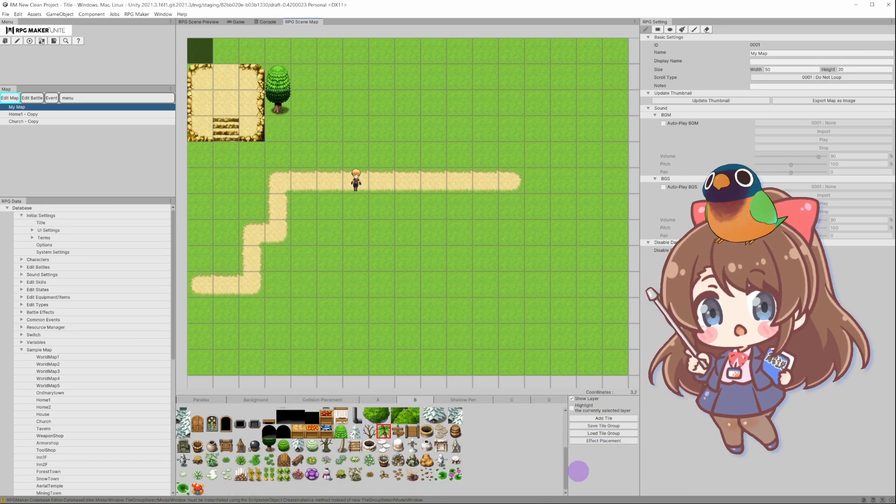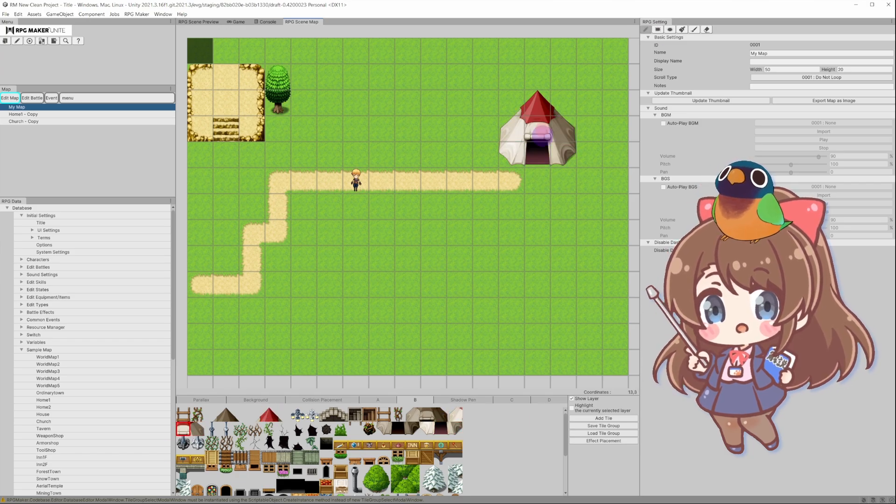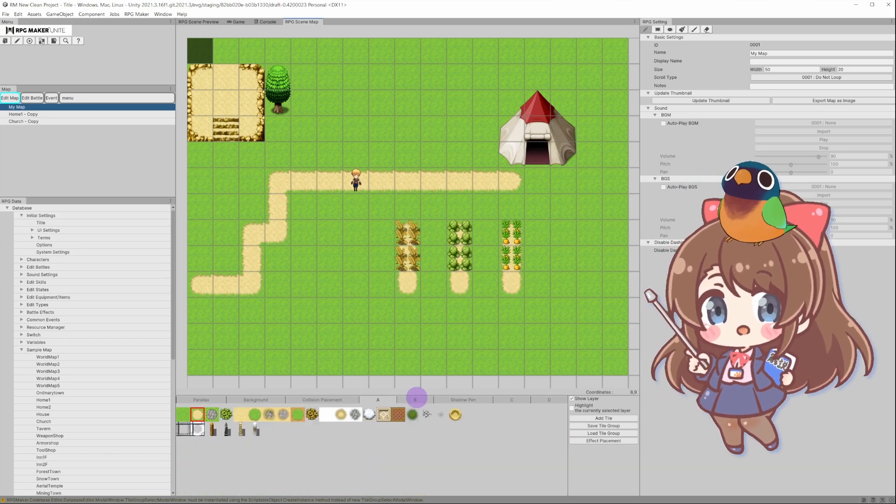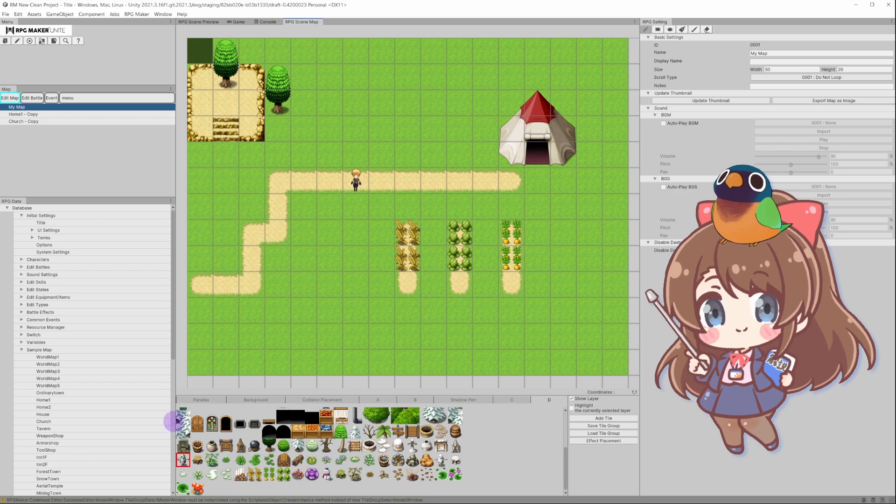Use the map tools to add grass, water, and other elements. Experiment with different layers like ground, buildings, and decorations.